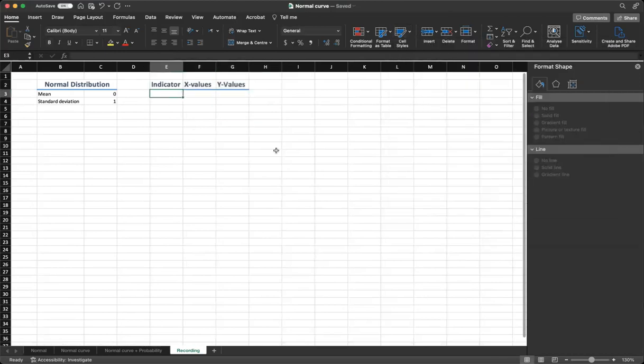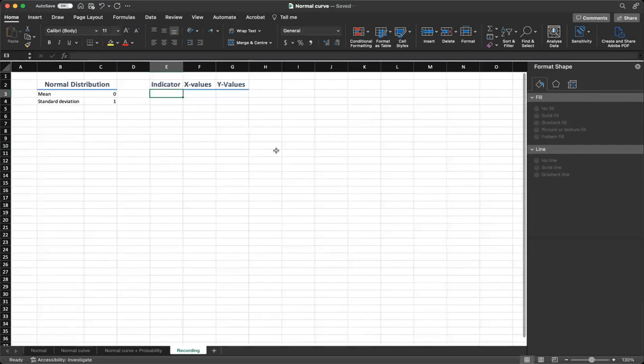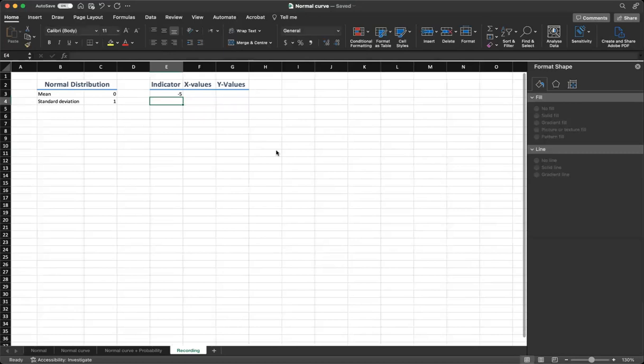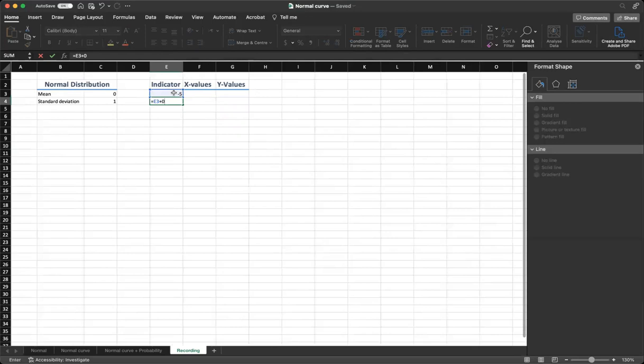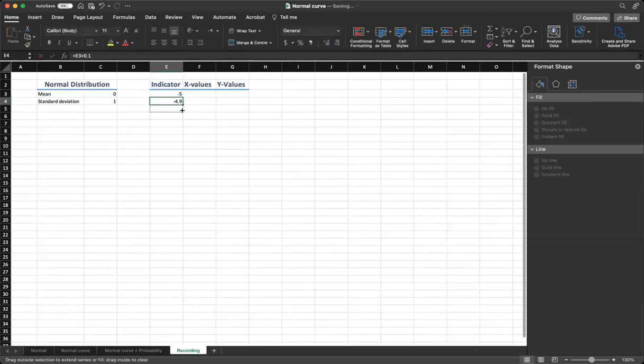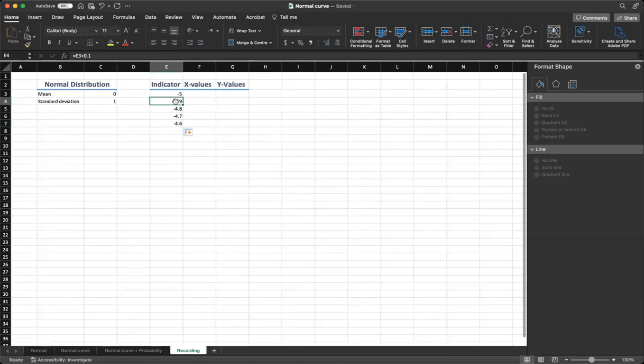So in the indicator column, start from minus 5 and we'll go up to plus 5 in 0.1 increments. So let's type in minus 5. In the next cell, we are going to say previous cell plus 0.1. And if we drag it, we can see that it goes from minus 5 to minus 4.9 or minus 4.8 and so on.